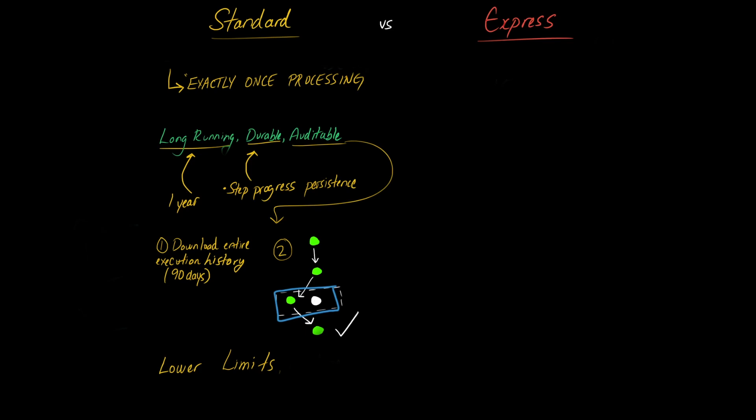you can only have a maximum of 2000 starts per second. And for state transitions, in this case, like this is a state transition going from this one to this one, that's a state transition, you can only have 4000 per second per account.